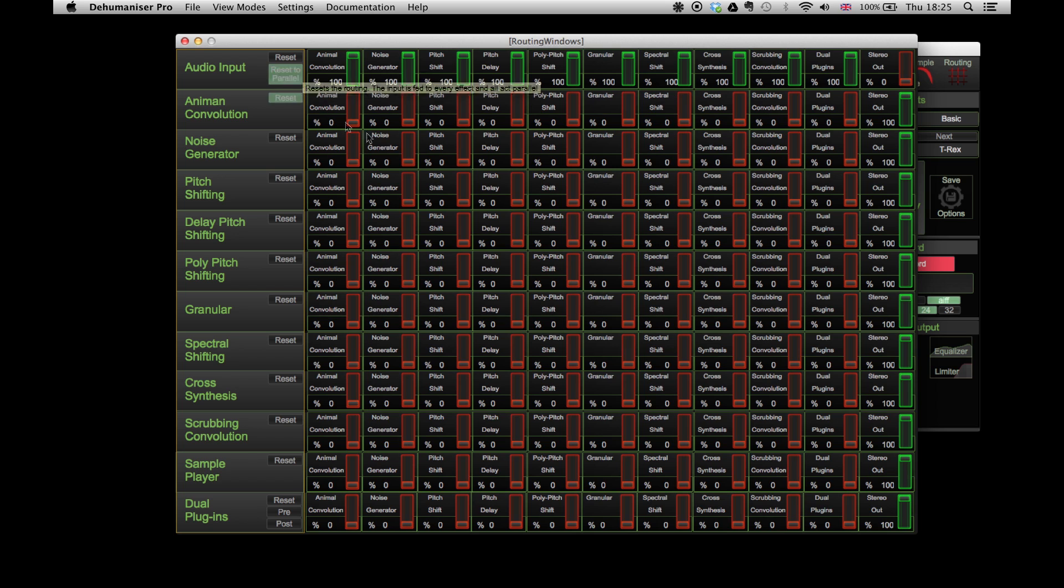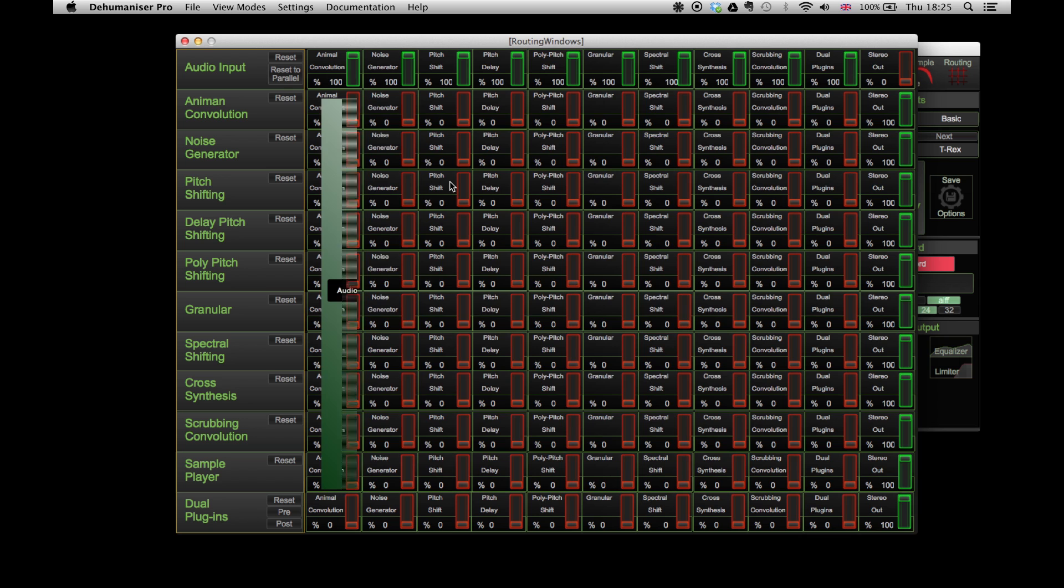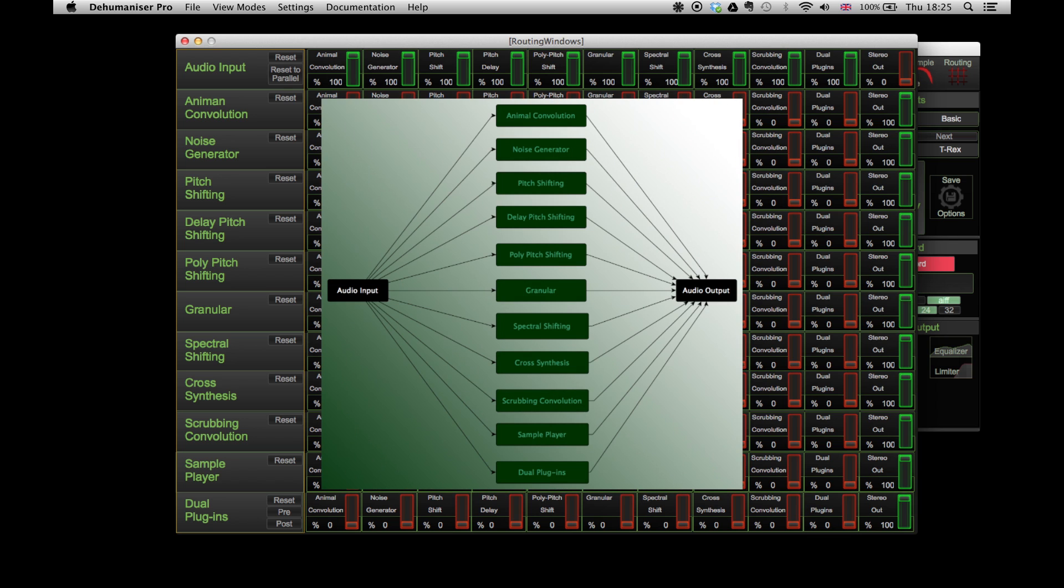By clicking on the reset to parallel option, the connection becomes parallel and all the effects send the signal to the output as shown in this diagram.